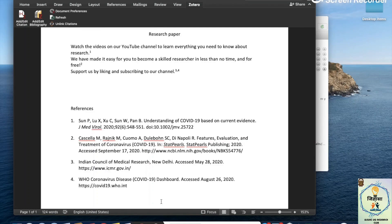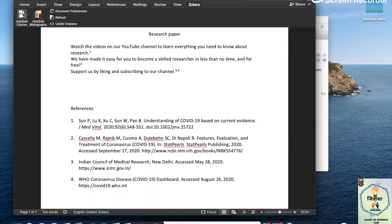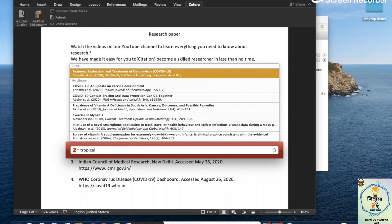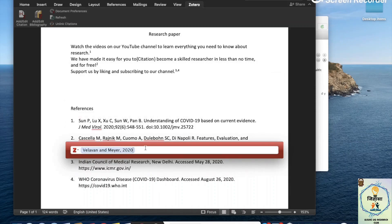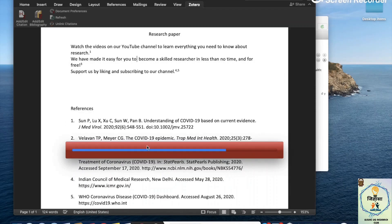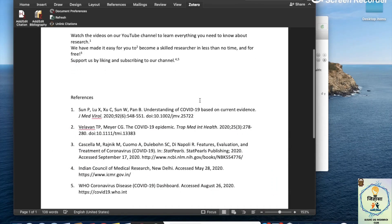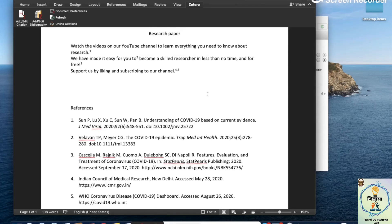What if I want to enter another reference in between all of this? Let's see how Zotero manages to keep the order. I click on add or edit citation and pull up a reference — what Zotero manages to do is change the order of the numbers so they reflect the exact order in which they should appear in the document, and the bibliography updates accordingly.